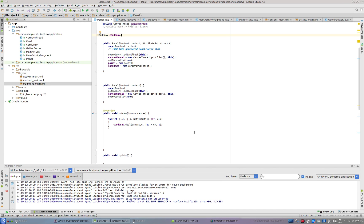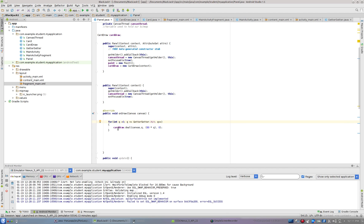Now I'll go to the Panel class. Inside onDraw I've got a for loop — I'm using Q, setting it to zero, and saying as long as Q is less than getter setter dot hit. Since hit is initialized to one it'll loop twice the first time, going zero and one. We can draw multiple things per screen refresh using a for loop. At the very beginning it loops through and draws a card twice. Every time we increase the value of hit, it calls card draw and deals another card.